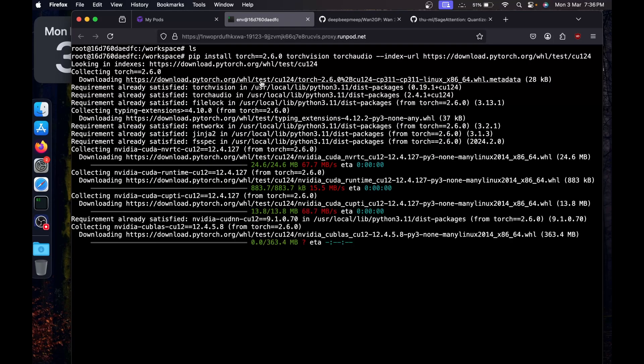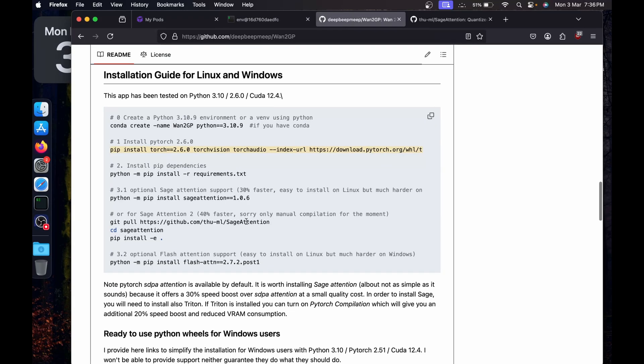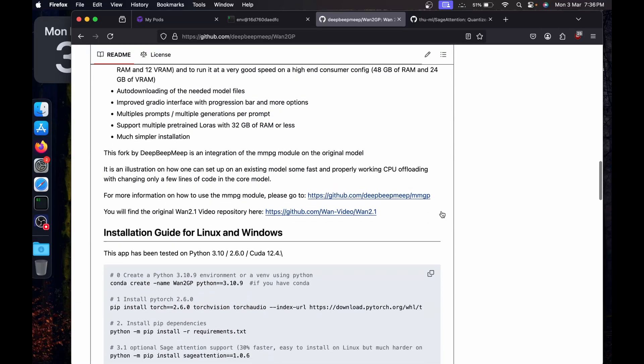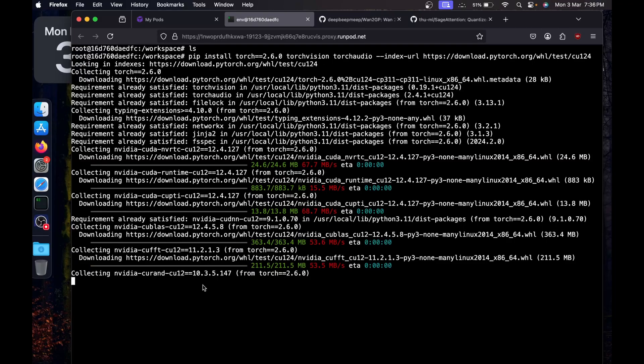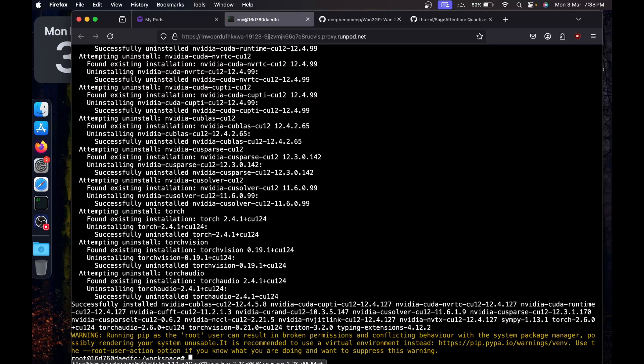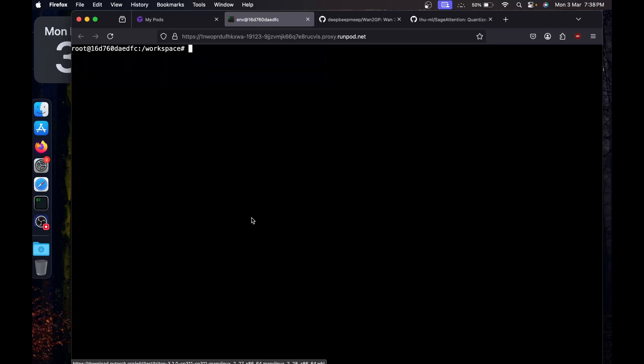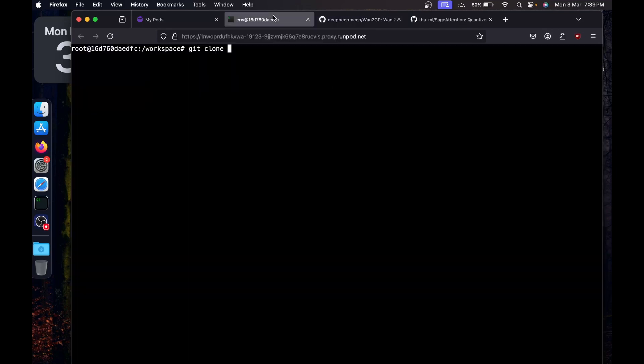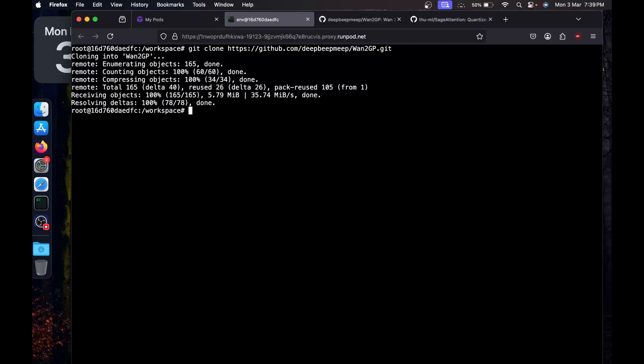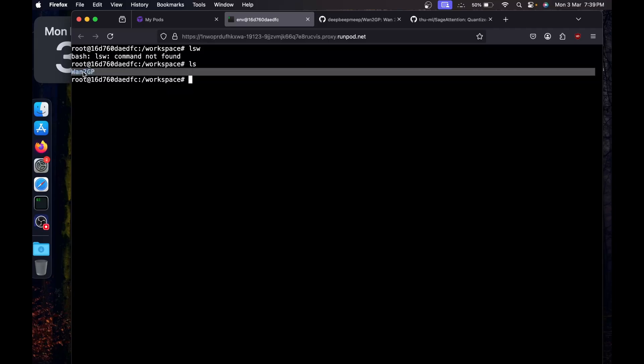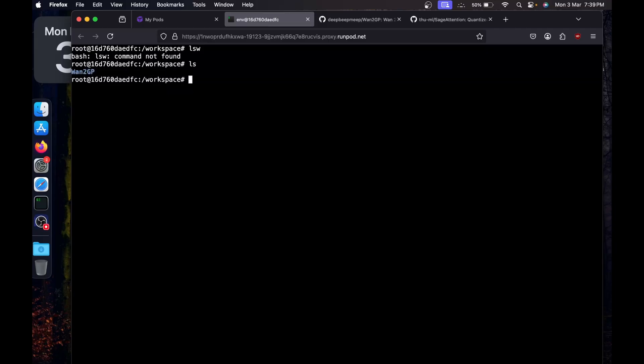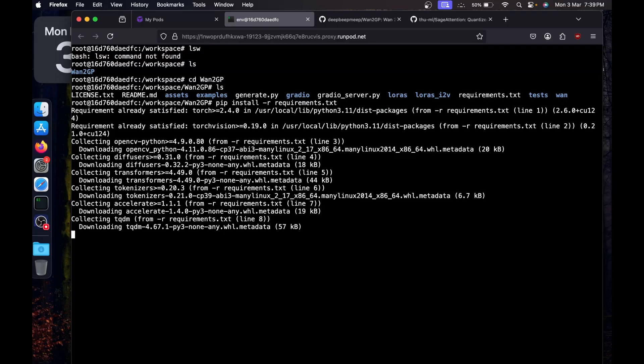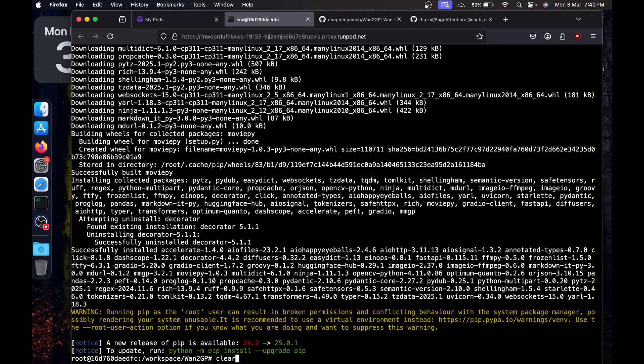Just copy and paste and it's going to install Torch 2.6. While it's installing, we have to clone the repository as well. I'm going to clear the screen and say git clone and paste the URL from the code. If I ls to list the files, you will see we have downloaded the code. cd into Wand2GP, then I'll say pip install -r requirements.txt to install all the requirements.